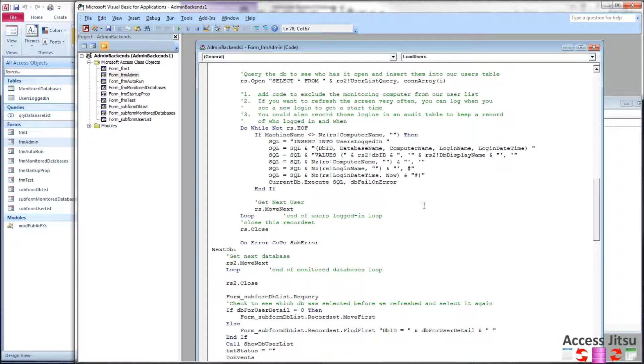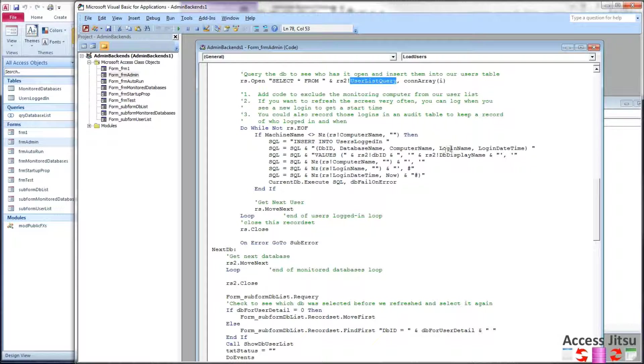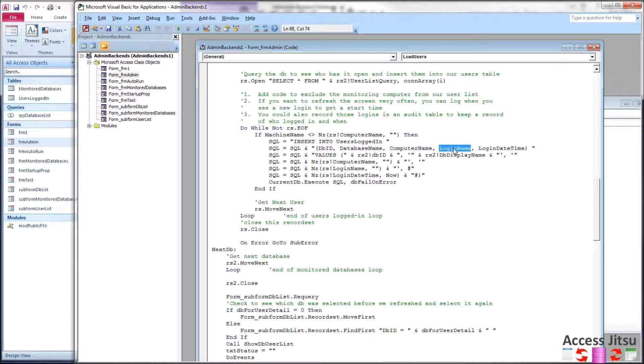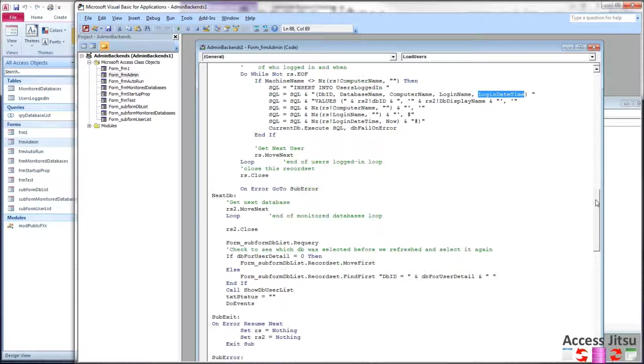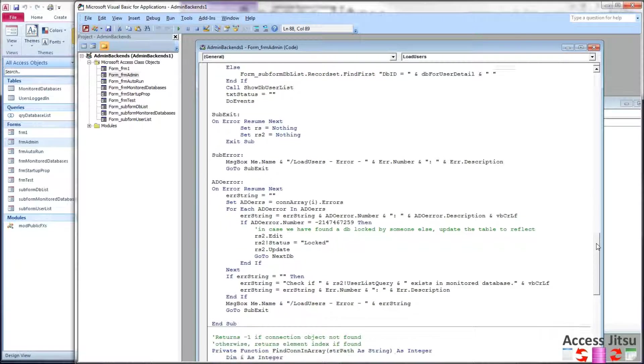The rest is equivalent code. Now we are inserting different data, slightly different data, into our users logged-in table. We are still using the database ID, which is the primary key from the monitored databases table. We're still using the same database name from that same table. The computer name now is coming from our query. The login name is also coming from our query. And it's going to be equivalent to the user that is logged in to that other machine that logged in to that other backend. And the login data is also coming from that new query. Everything else is the same.